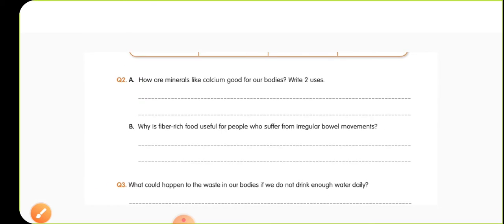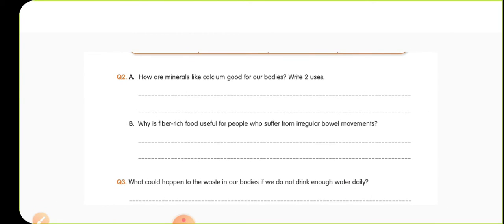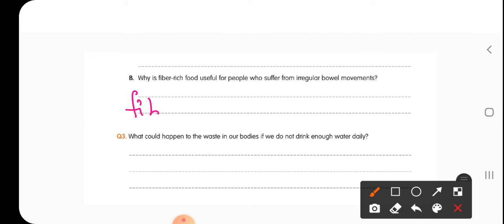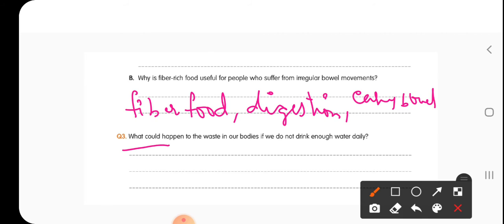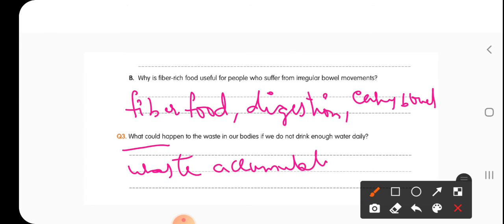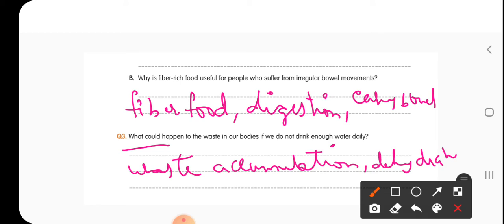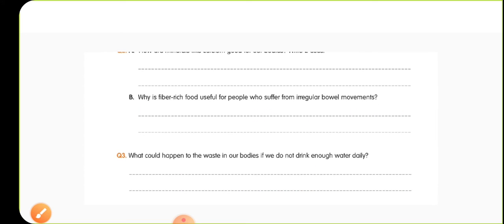The next question: why is fiber-rich food useful for people who suffer from irregular bowel movements? If they intake fiber-rich food, it increases the digestion rate, helps in easy bowel movements, and eases the removal of feces from the body. The last question: what would happen to waste in our body if you do not drink enough water? Waste accumulates in the body, leading to dehydration and the spread of diseases within the body.